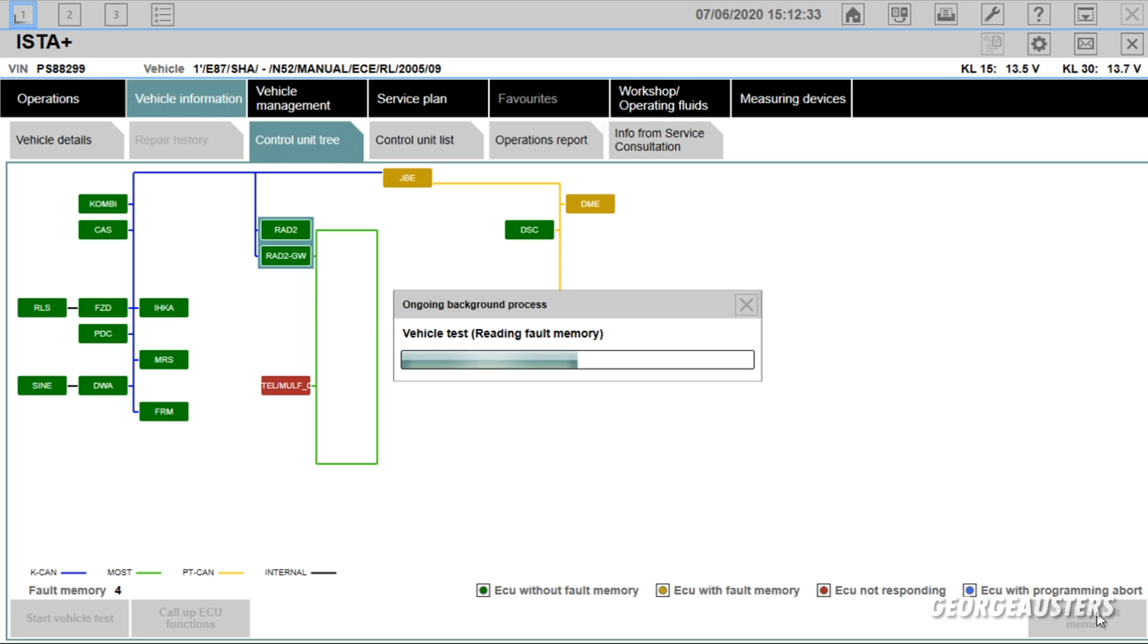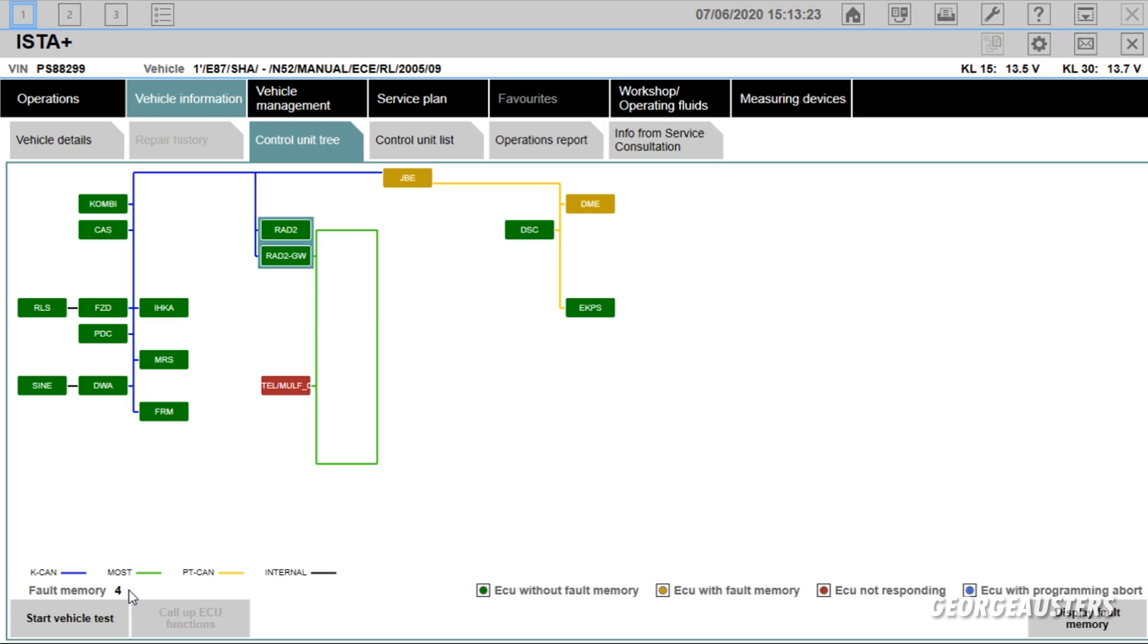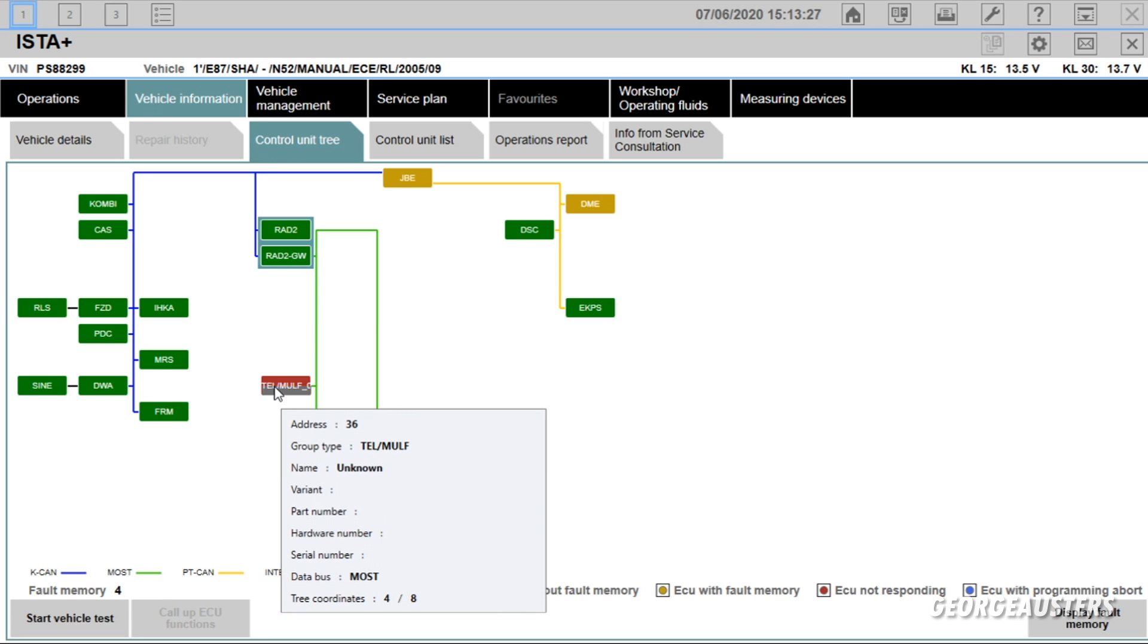But apart from those three, we look to be OK at the moment. So the vehicle test has finished now and as we can see in the bottom left hand corner we have four codes stored in the fault memory.